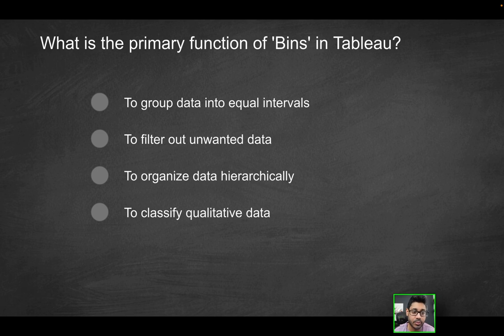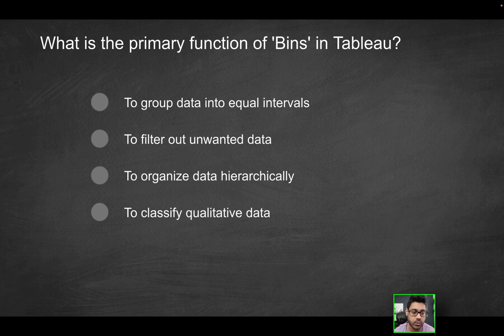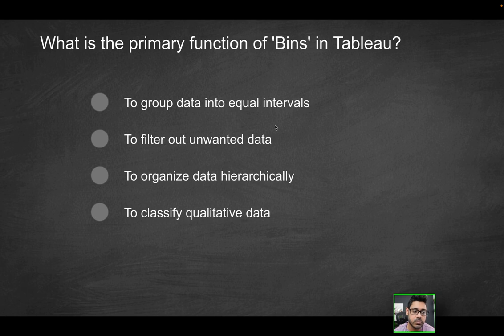Our first question is going to be, what is the primary function of bins in Tableau? It is to group data into equal intervals, to filter out unwanted data, to organize data hierarchically, or to classify qualitative data. Which of these would be the primary function of bins in Tableau?